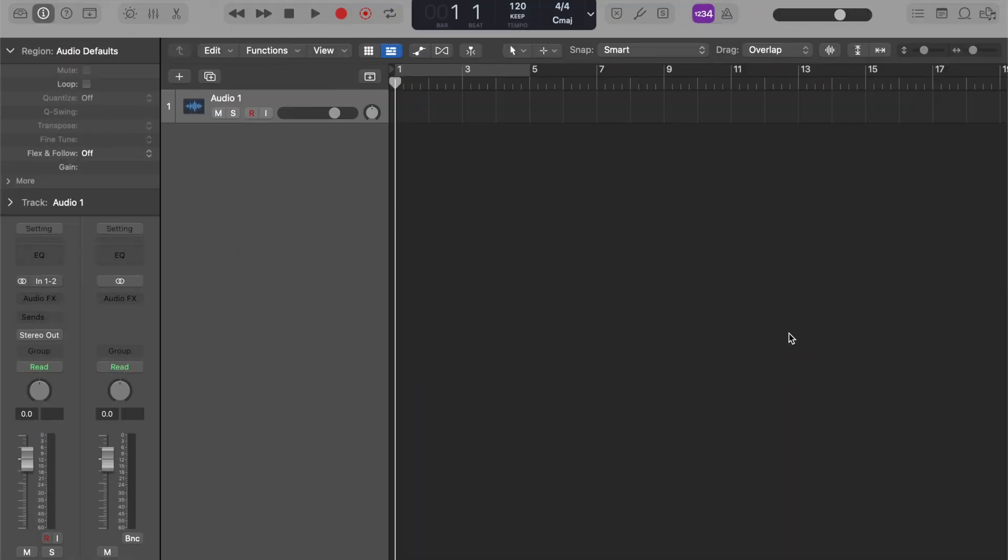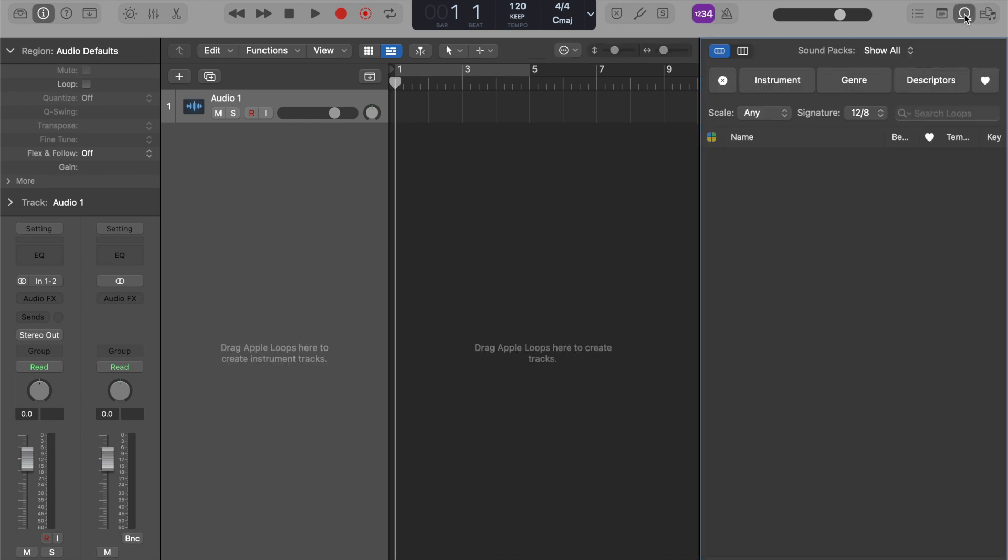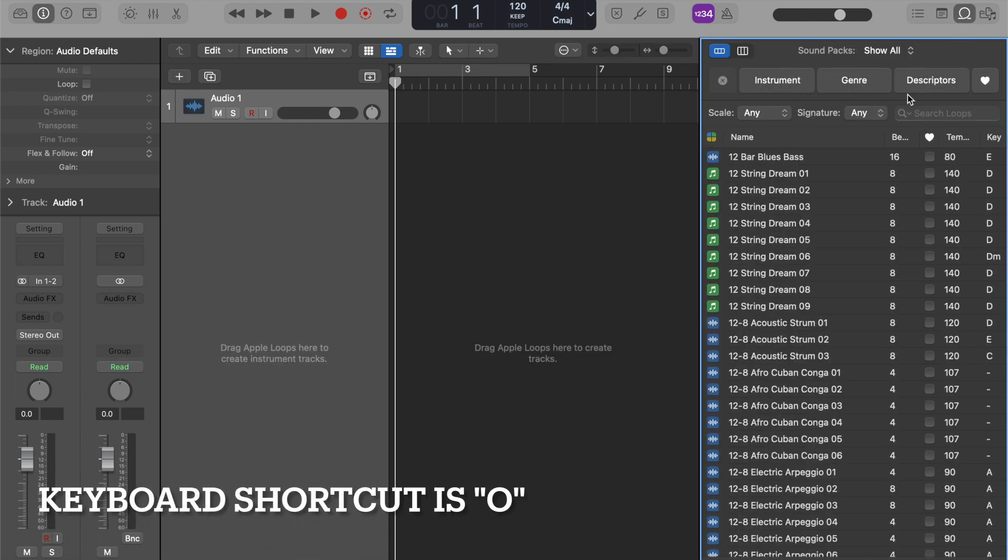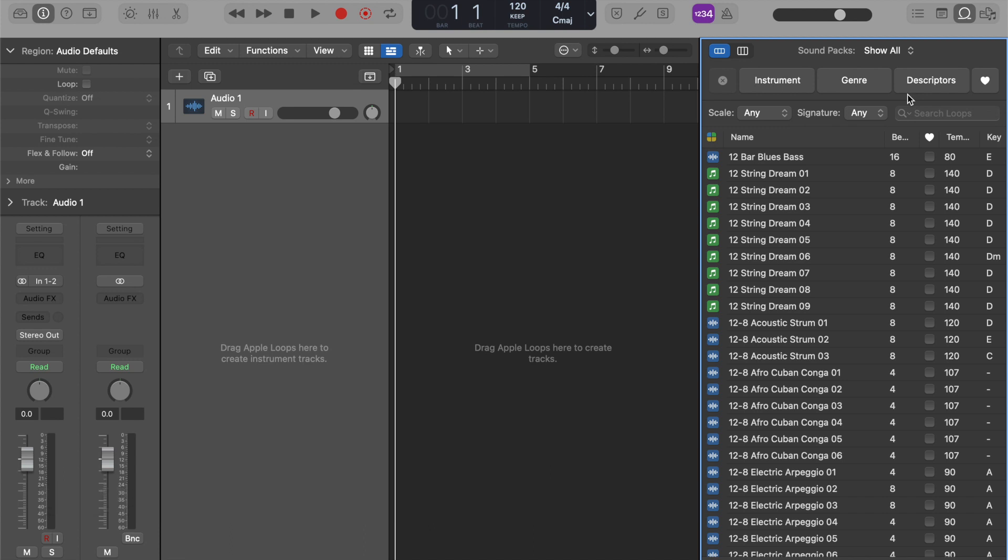First step, we're going to open up the loop browser in Logic Pro. Now when we're doing this, audio to MIDI works best with monophonic sounds. So think of an individual bass line or a vocal line or a piano riff. We're not going to get anything too complex or anything with chords in it.